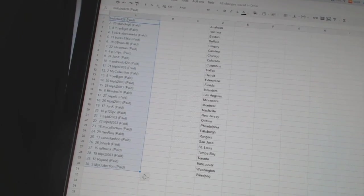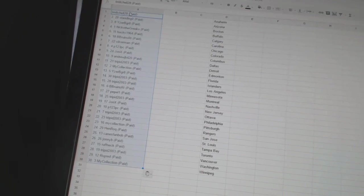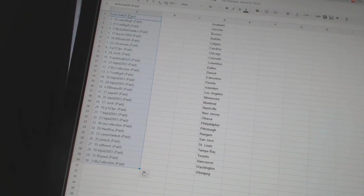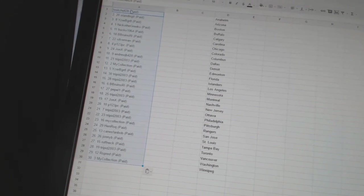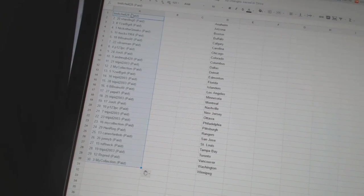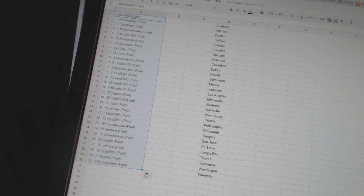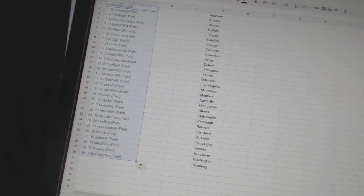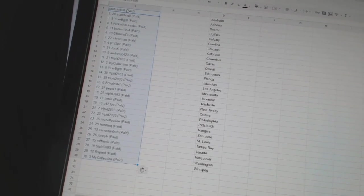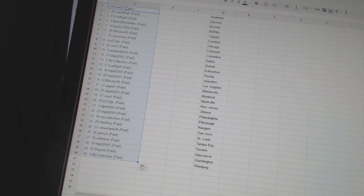Twenty, P. One, two, three, PC. Twenty-one and twenty-two, Trippet. Twenty-three, My Collection. Twenty-four, Henrock. Twenty-five, Canes Van Bob. Twenty-six, Johnny B. Twenty-seven, Roughneck.